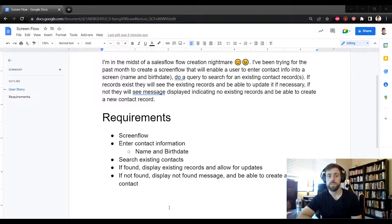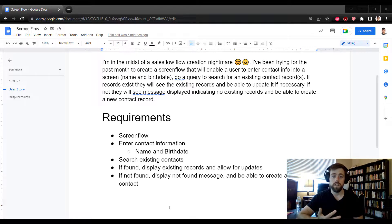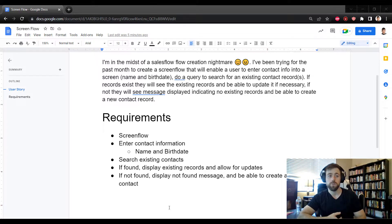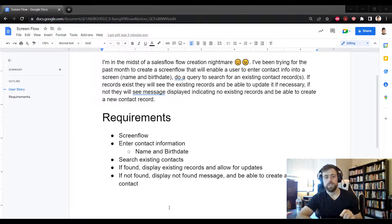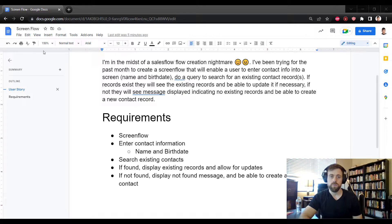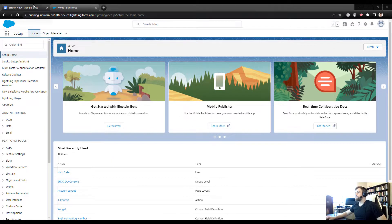If the records exist, the user will see them and be able to update them. If not, they will see a message indicating there are no existing records and be able to create a new contact record. So we're going to build a screen flow with a Get element, a Decision element, and probably a loop or maybe a data table — we'll figure it out on the fly.